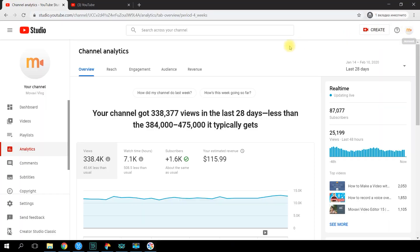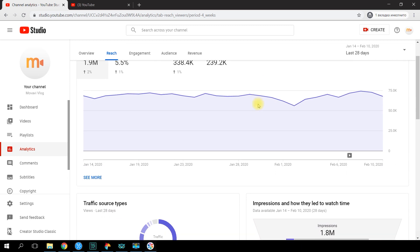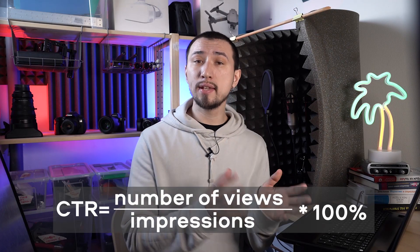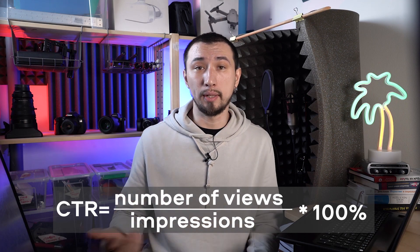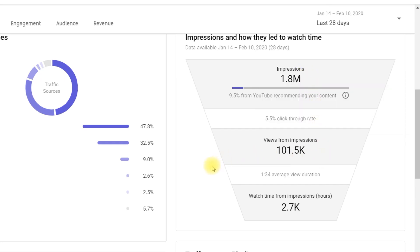Now let's go to the second tab called Reach and take a close look at the impressions and impressions click-through rate values. You need to understand how impressions differ from views: an impression counts whenever YouTube shows a preview of your video to users on the main page, suggested video section, YouTube search, and so on. If a person clicks on your video and watches at least 20–30 seconds, it is considered a view. The ratio between these two parameters is simply the click-through rate, measured as a percentage. If you have a lot of impressions and very few views, the CTR is low.